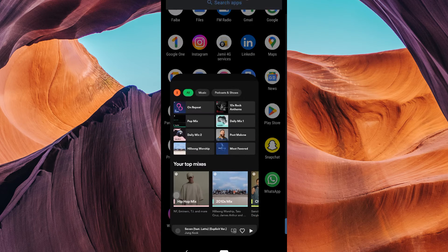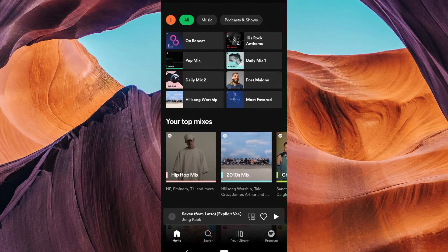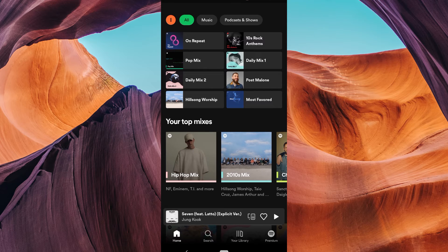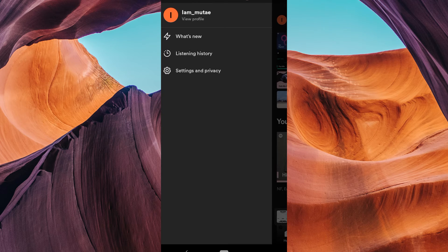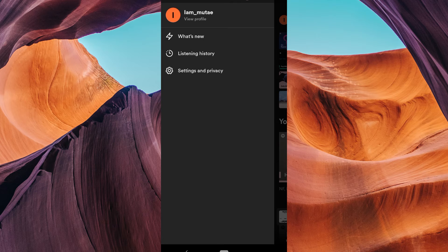Then, go ahead and open your Spotify app and log in to your account. Now, tap on the profile icon in the top left corner to go to your menu.